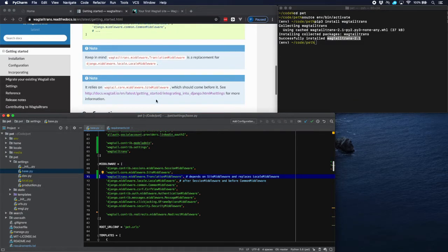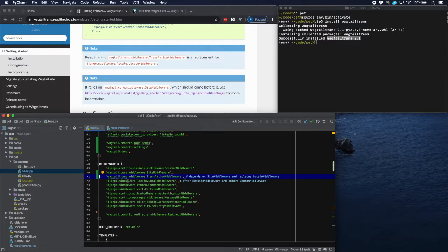But it also mentioned that it is a replacement of locale middleware. So we should comment this one out.